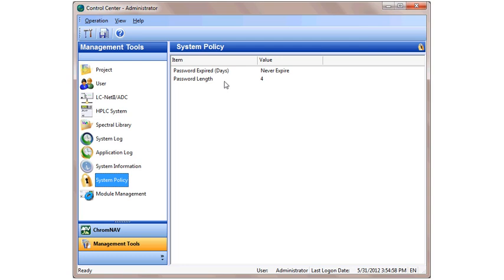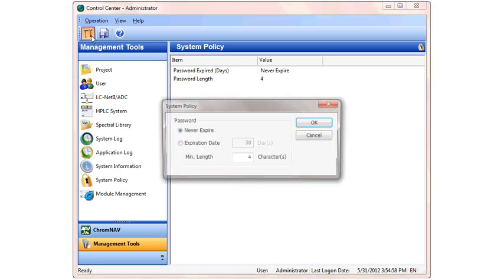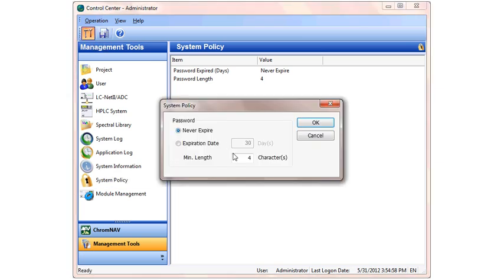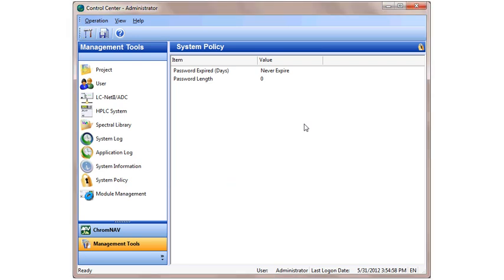You'll notice the current minimum password length is four characters. To change that, click Edit and change the minimum characters to zero, and click OK. We can now create a user without a password.